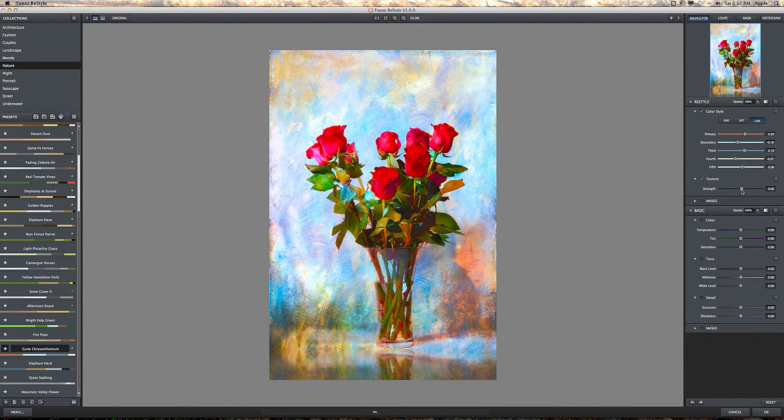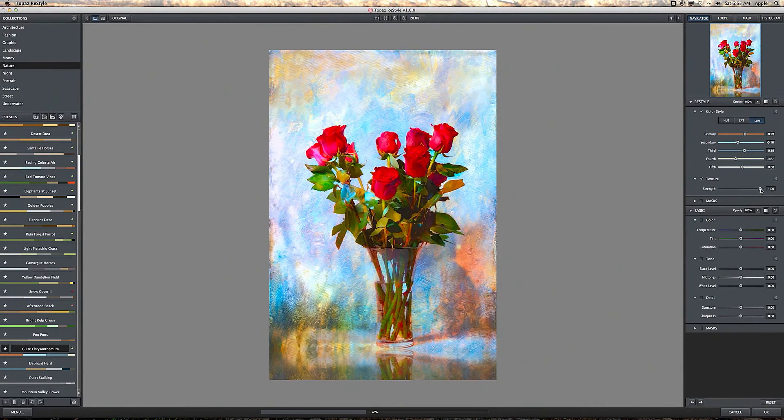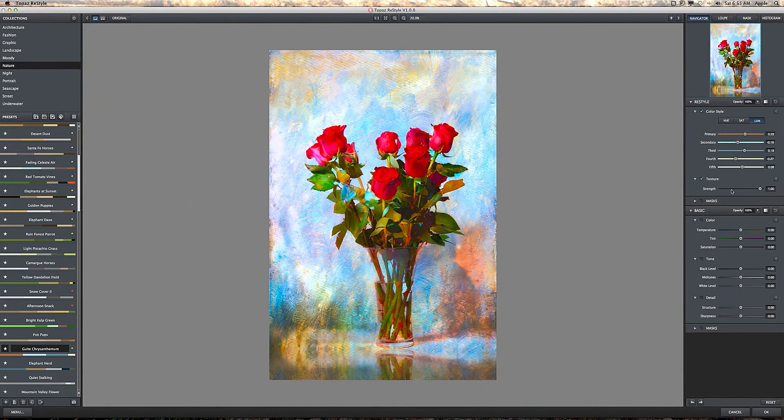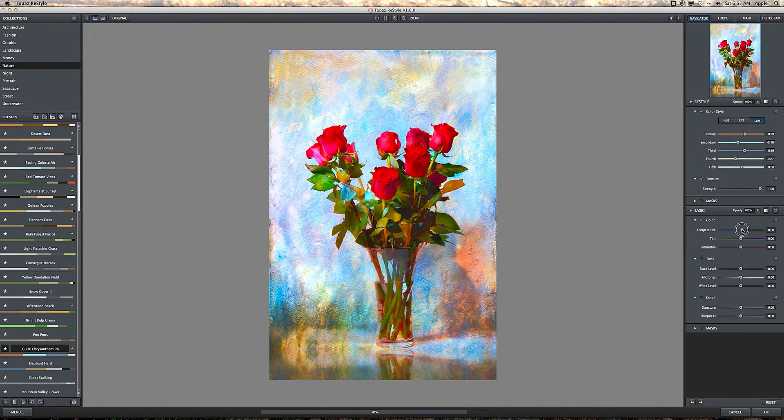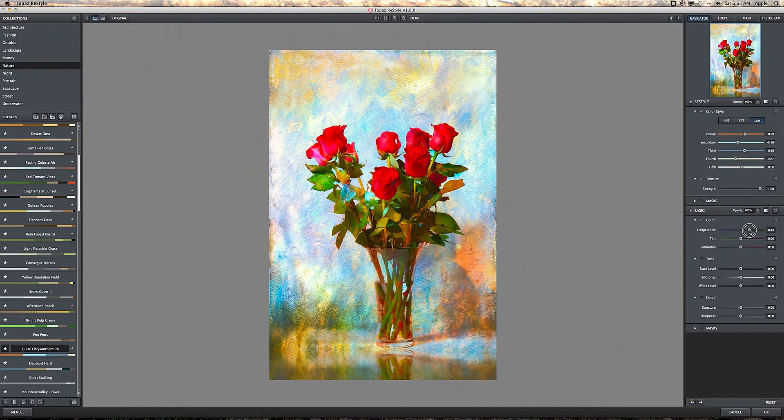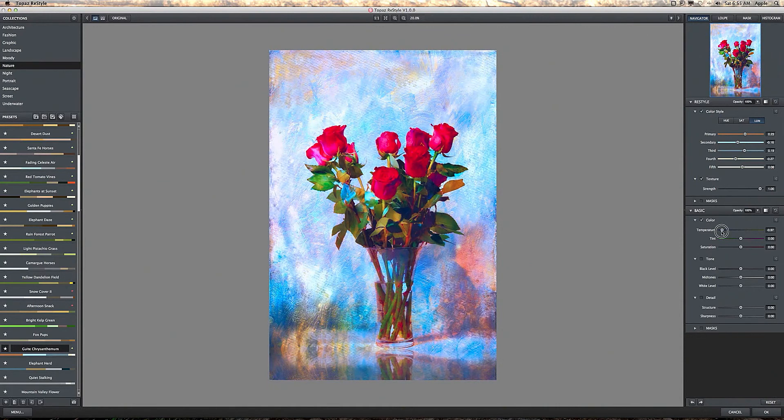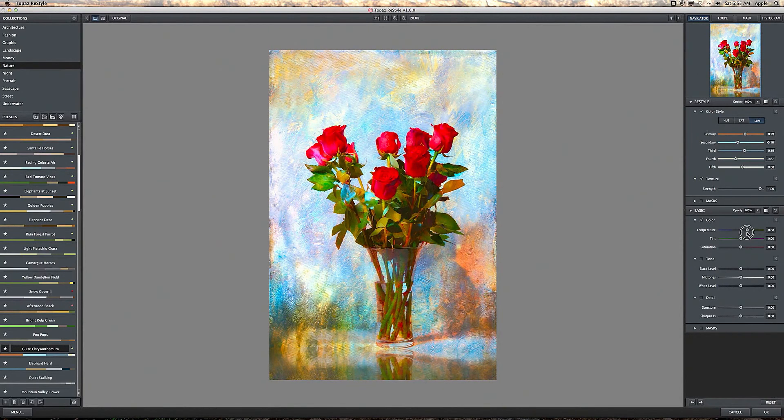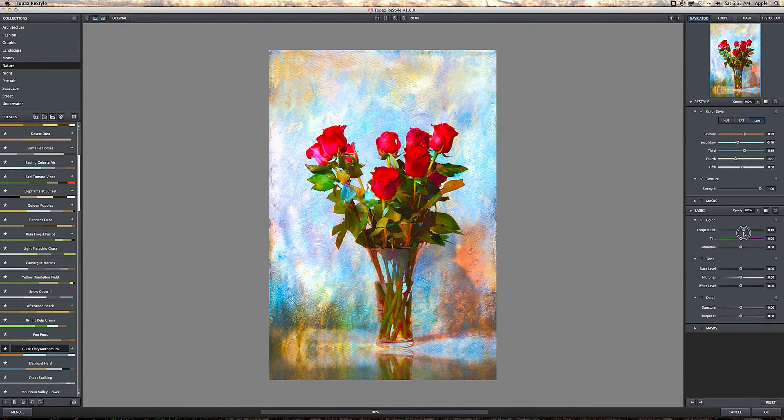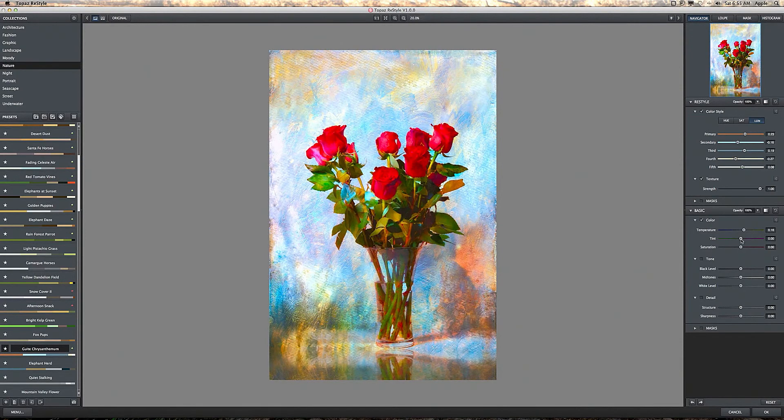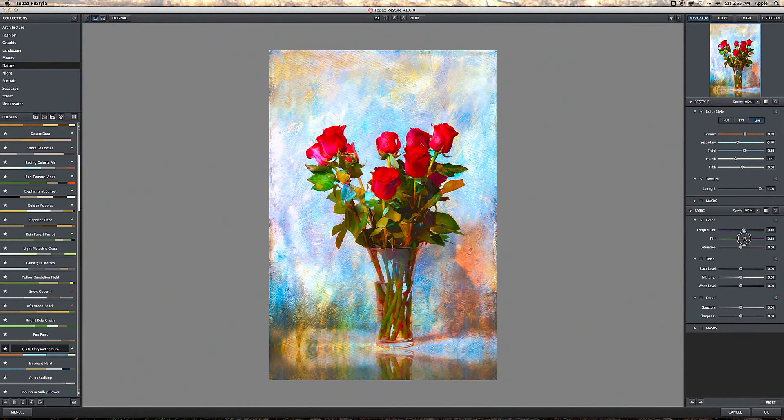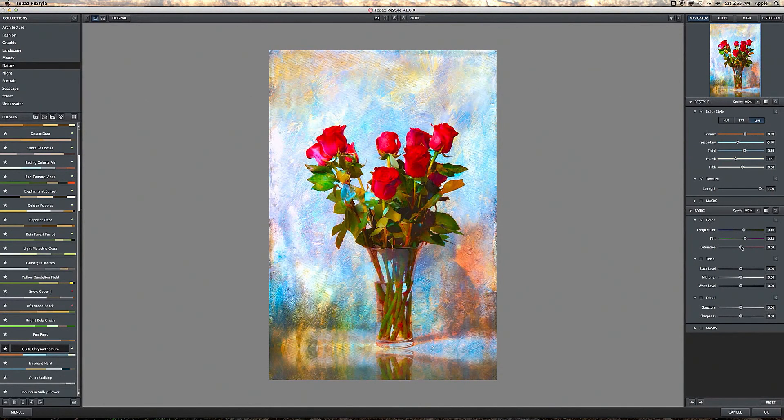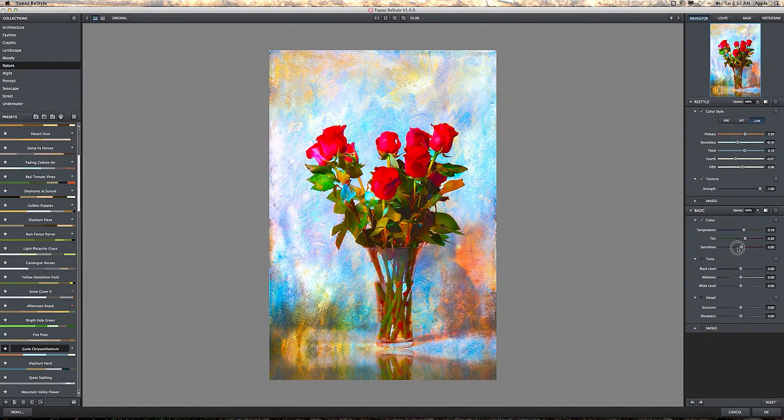Here's the texture. I usually bring that all the way up depending on the image that I'm working on. Here's the color. You can warm it up or you can cool it down. Change the tint a little bit to your satisfaction, whatever you think is appropriate. Overall saturation.